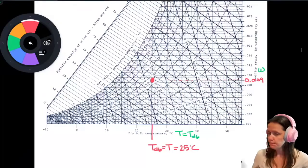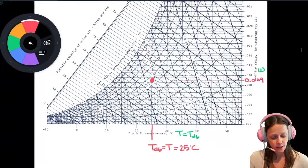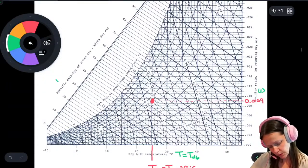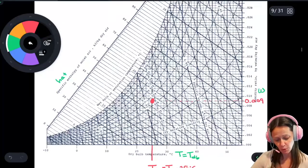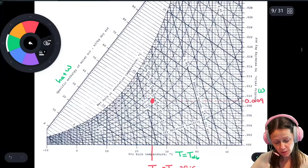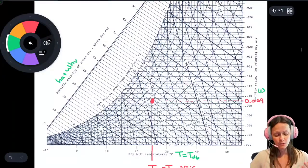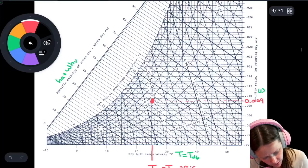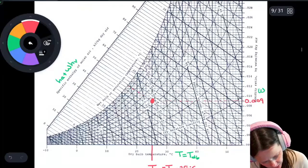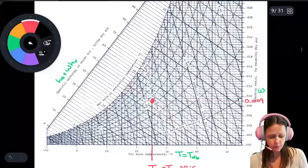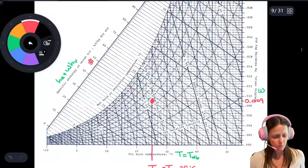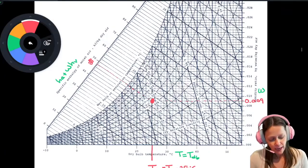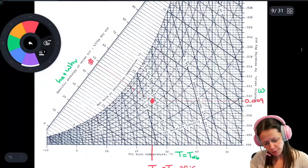Be aware that there are tables in English units as well as SI units — this chart happens to be SI units. If I wanted to know the specific enthalpy of the moist air, that's the specific enthalpy of the dry air component plus the specific humidity times the specific enthalpy of the water vapor within the moist air. Reading diagonally, it looks like about 48 kilojoules per kilogram of dry air.